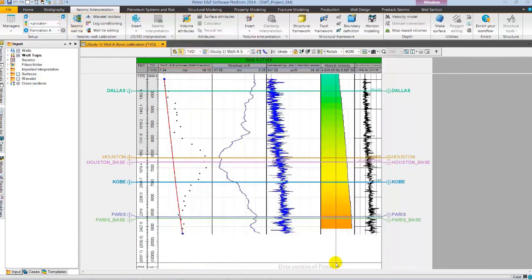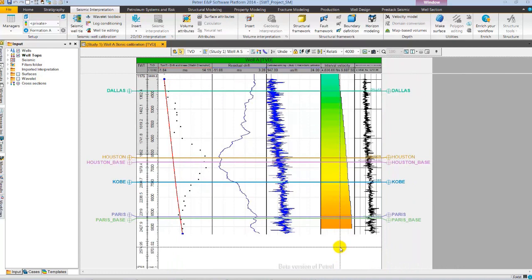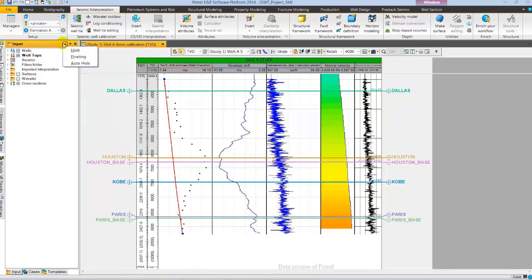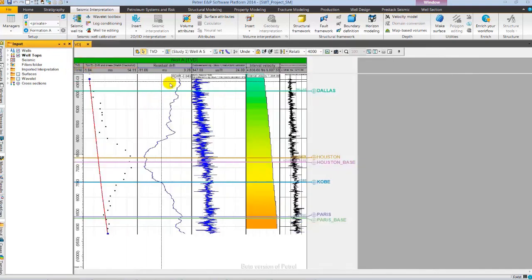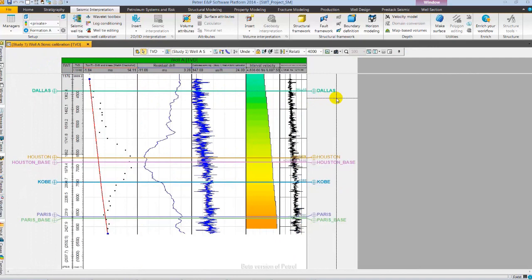As you see here in display, from left to right, we have drift, residual drift, sonic, calibrated sonic, input and output interval velocity with well tops displayed. Now, I am going to auto-hide the input pane. As in Petrol 2014, it is not needed to have input pane displayed all the time. This provides us larger workspace while executing our workflows.